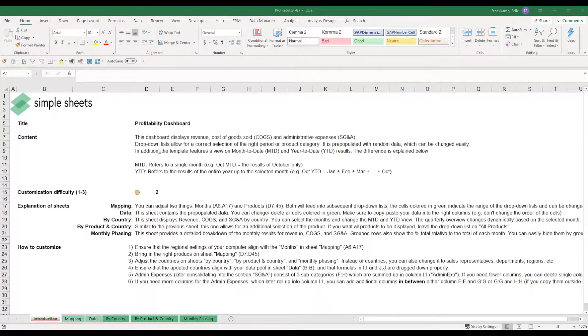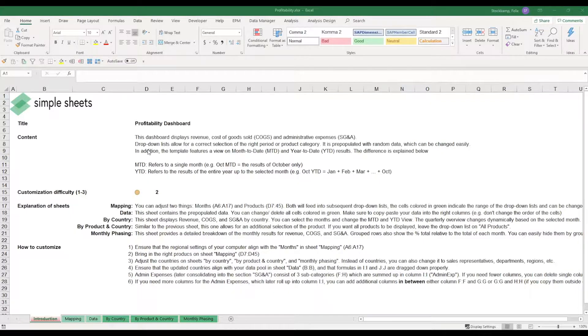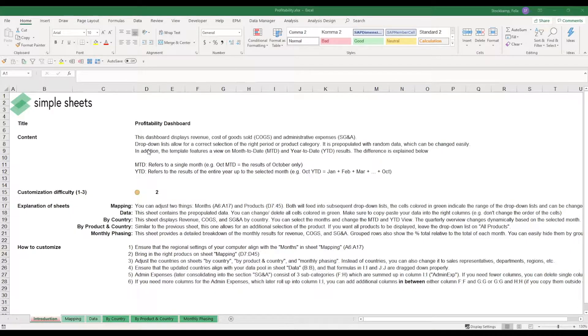Hi guys and welcome to this explanation video on the profitability dashboard. What I want to do in the next couple of minutes is walk you through the individual customization steps in order to make sure that you are able to tailor this template to your specific business needs.